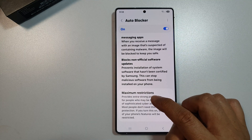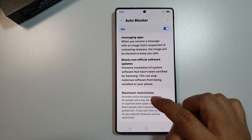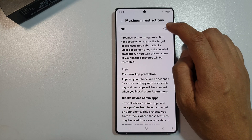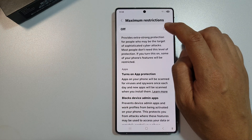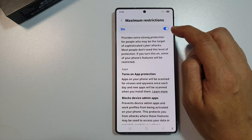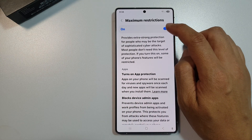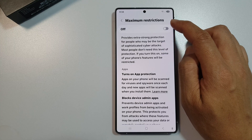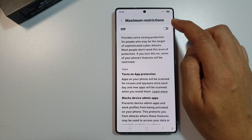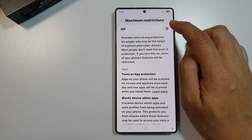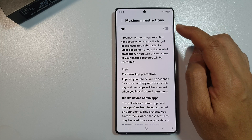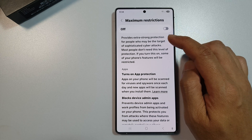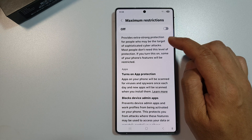Once you turn it on, scroll down and then tap on Maximum Restrictions at the top. Here you can tap on the toggle button to turn on or switch off Maximum Restrictions for Auto Blocker.